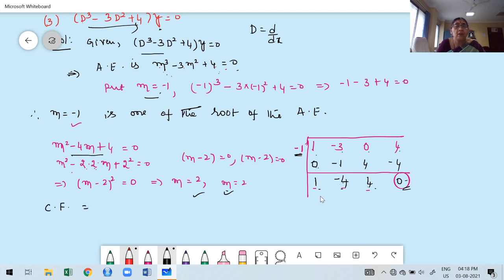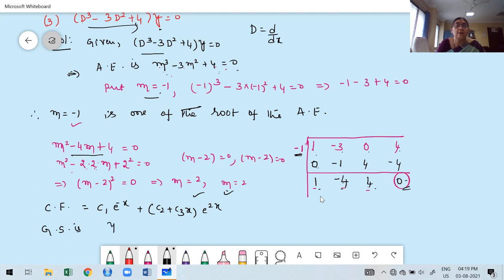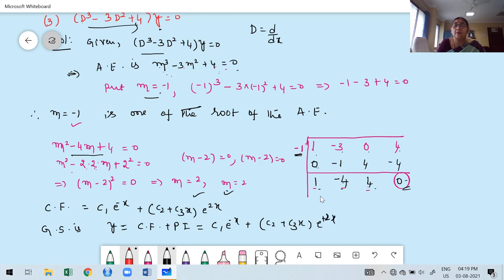The complementary function is: CF = c1·e^(−x) + (c2 + c3x)·e^(2x). The general solution is y = CF itself, because PI = 0 since Q(x) = 0 — there is no contribution from Q of x. Therefore, y = c1·e^(−x) + (c2 + c3x)·e^(2x). This is the way to solve the given homogeneous differential equation.